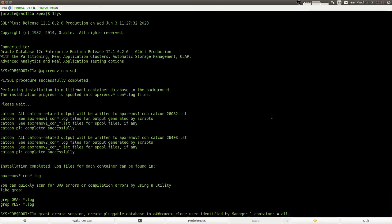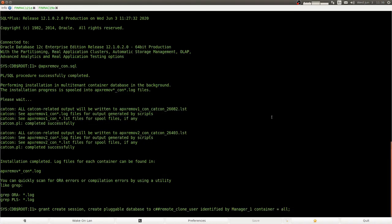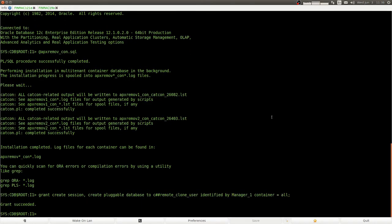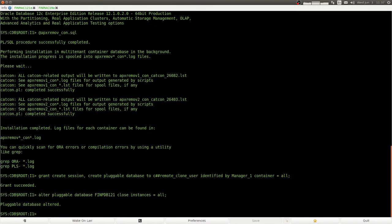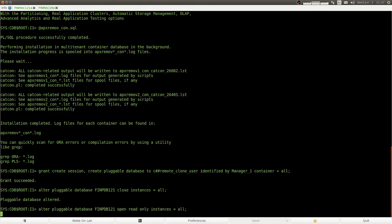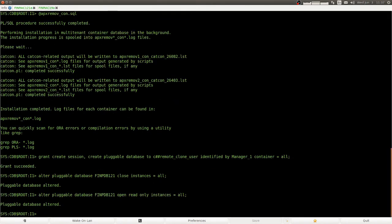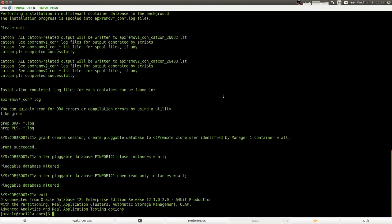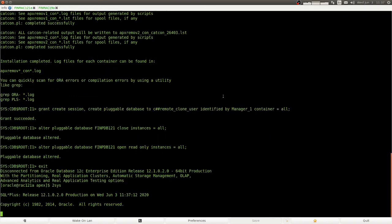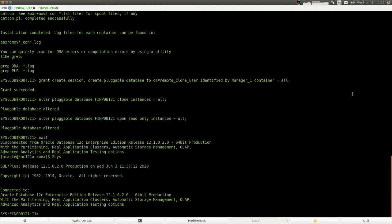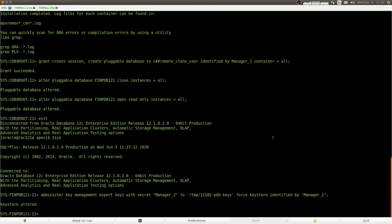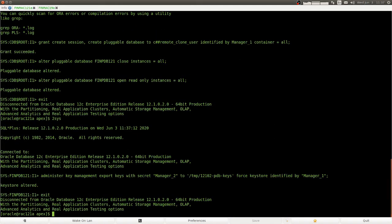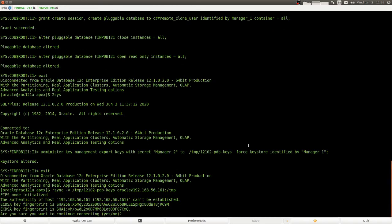And now we have to remove Apex from the container database. We create a user which allows cloning. And we open the PDB read only. Now we export the keys that belong to the PDB to an encrypted file. And we copy that file over to the 19c container.